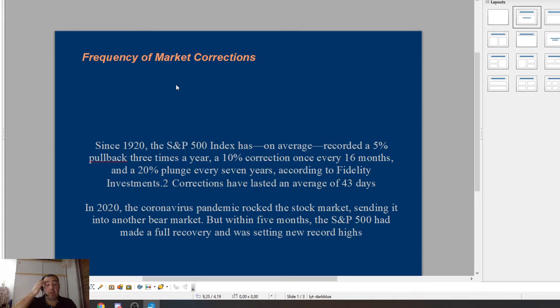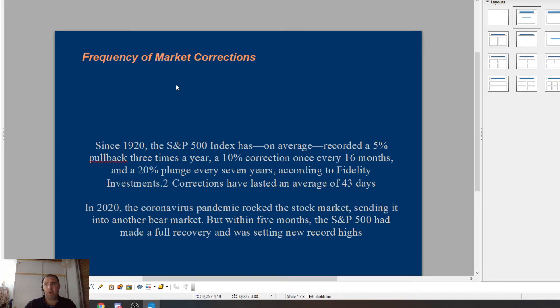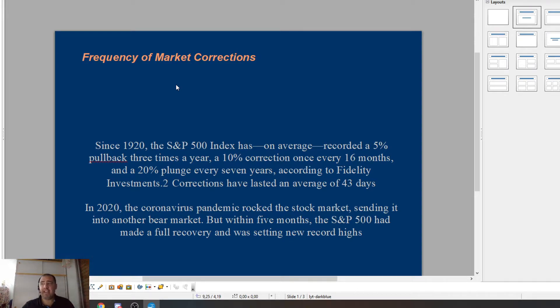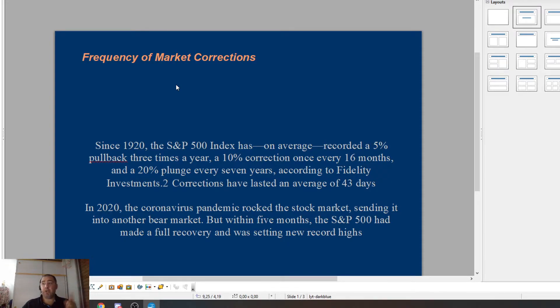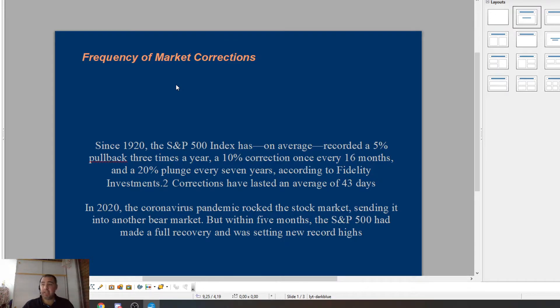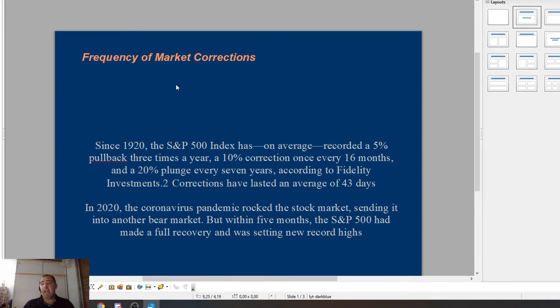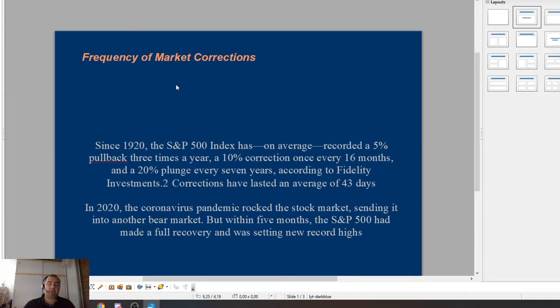Market correction. That's what we're going through at the moment. A slight market correction. Since 1920, the S&P 500 index has on average recorded a 5% pullback three times a year, a 10% correction once every 16 months and a 20% plunge every seven years according to Fidelity Investments. Corrections have lasted an average of 43 days. In 2020, the coronavirus pandemic rocked the stock market, sending it into another bear market. But within five months, S&P had made a full recovery and was setting new records high.